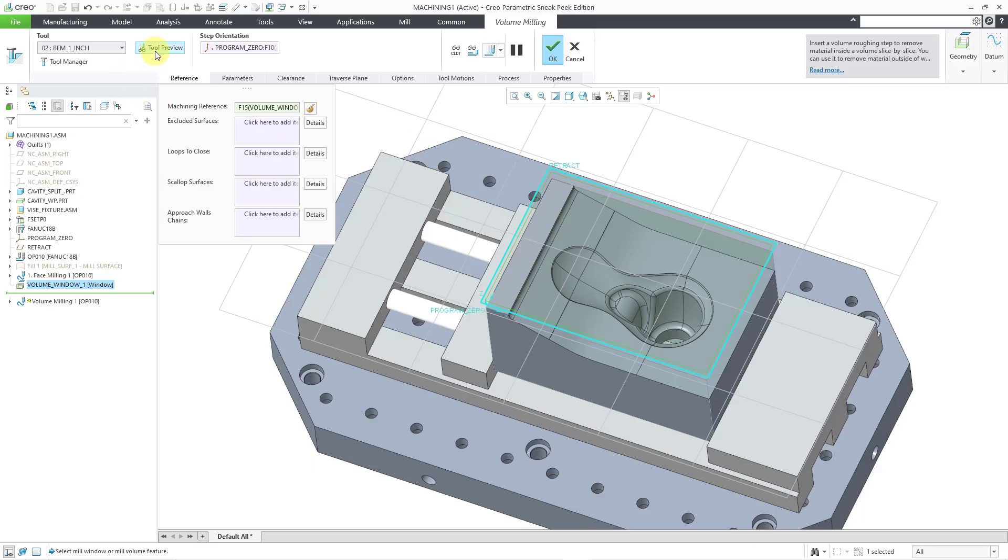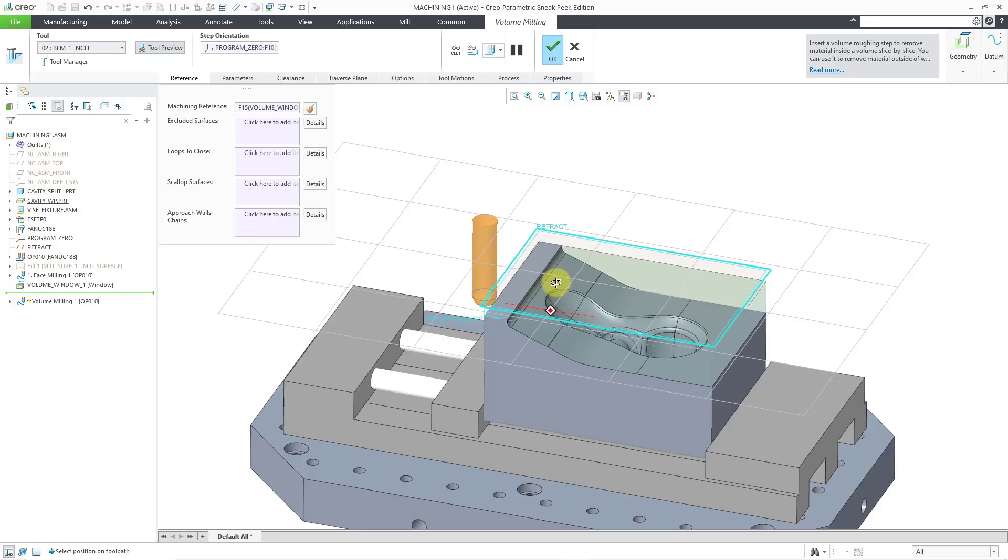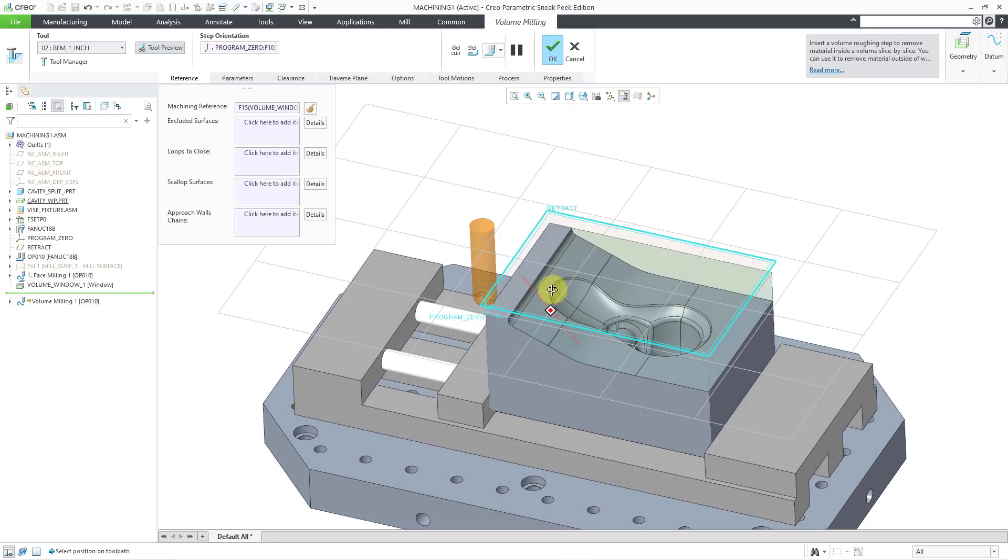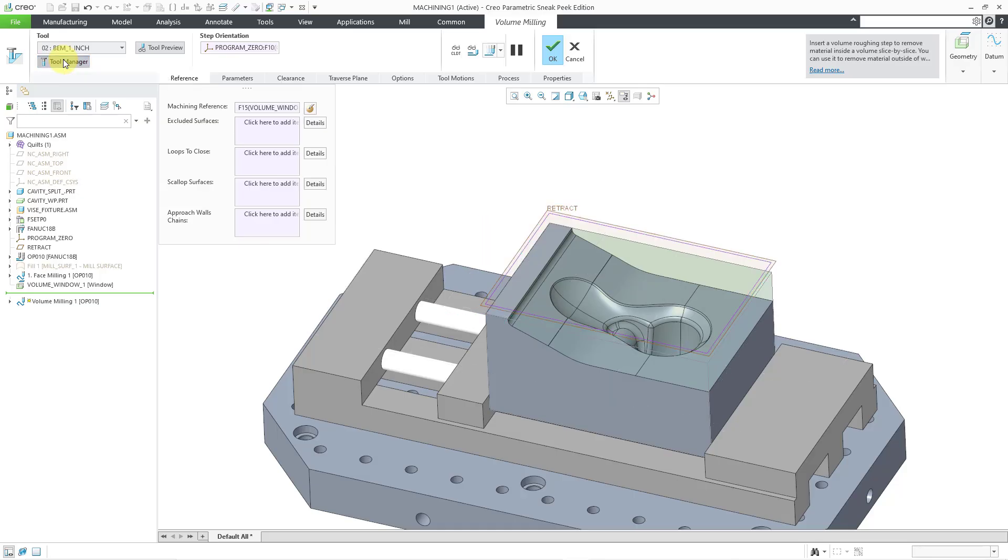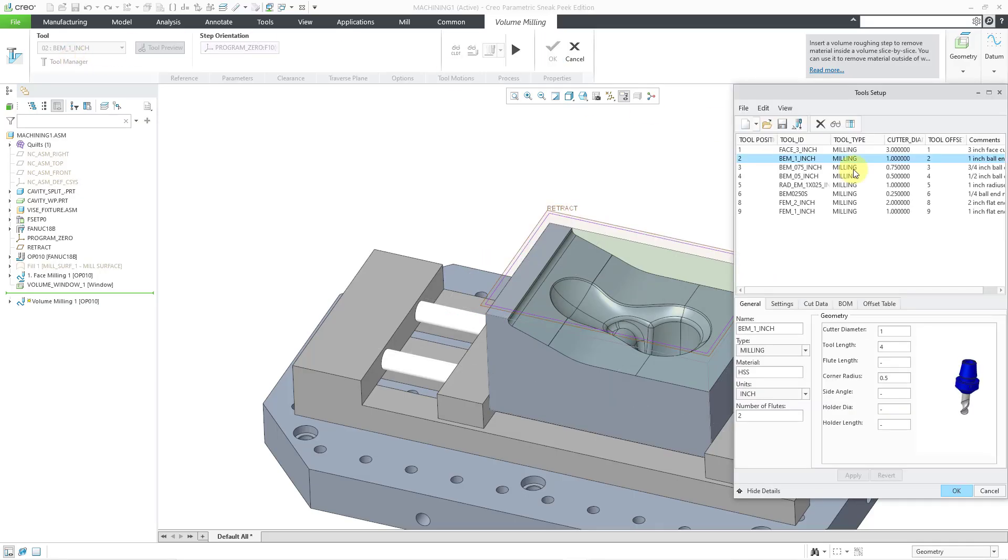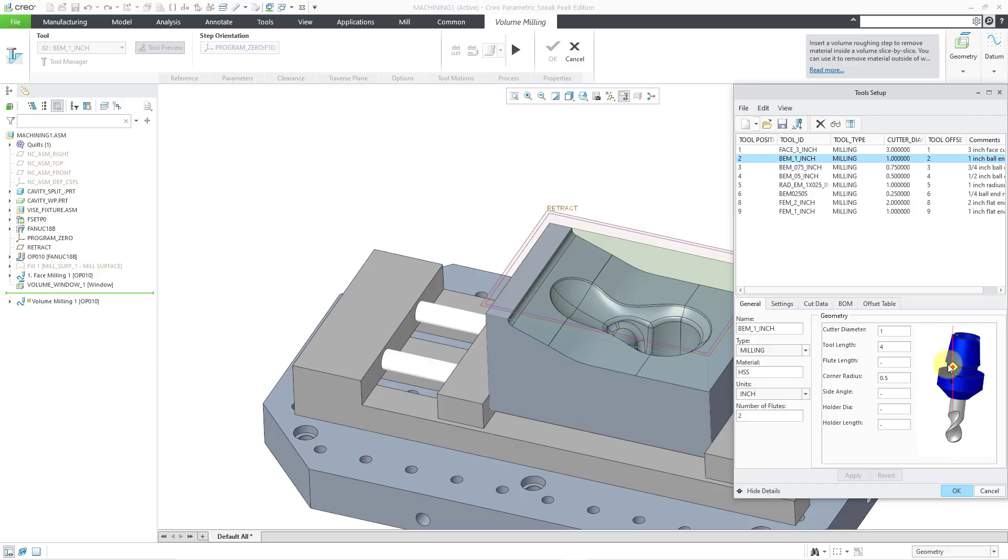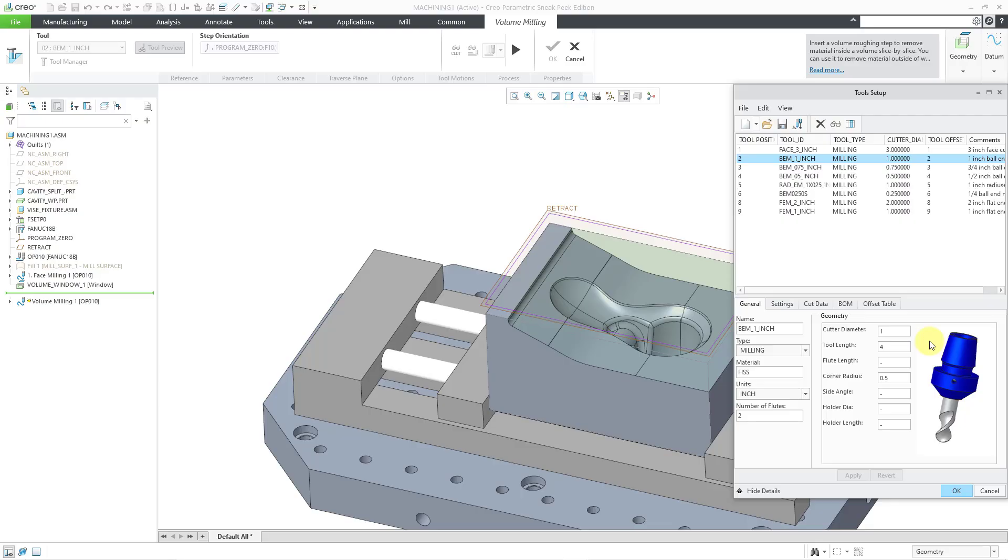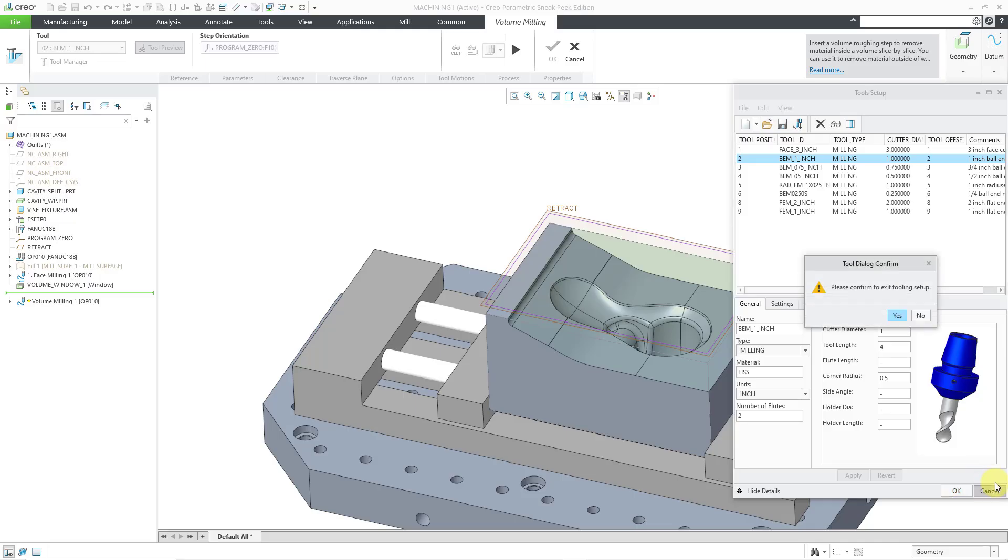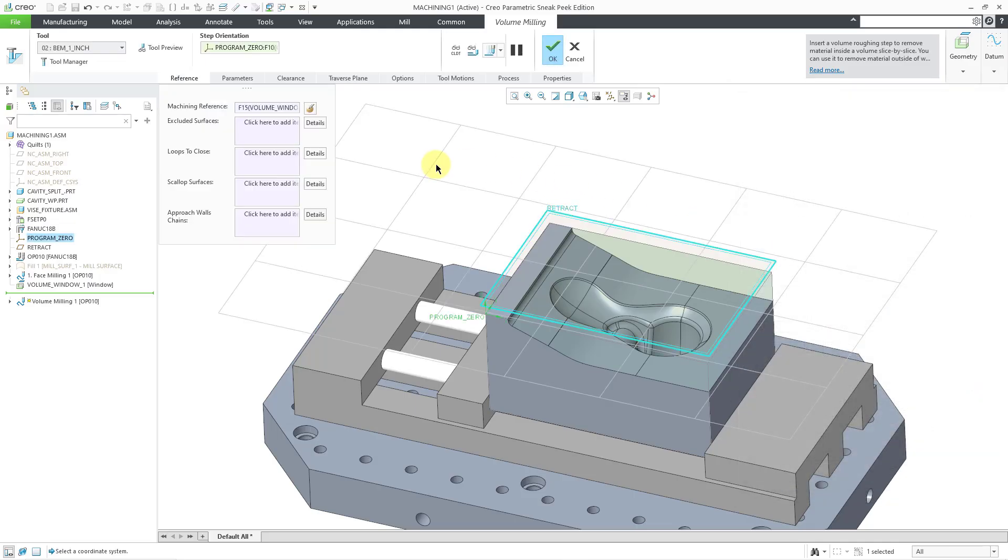We can click on the tool preview. It is just showing the overall outline of the tool. If we go to the tool manager, it allows us to see what this tool actually looks like. This is a solid tool. I like using solid tools when I can because it gives you more accurate interference checks and gouge checks. And it also looks better when you are playing the path. Let me cancel out of this dialog box.